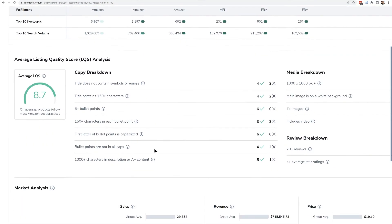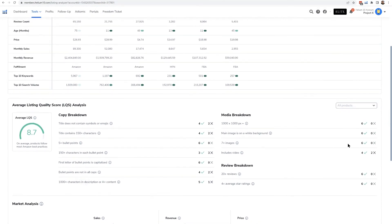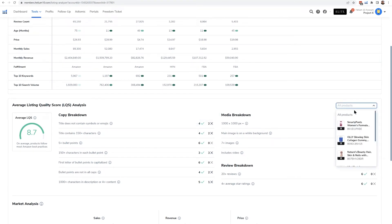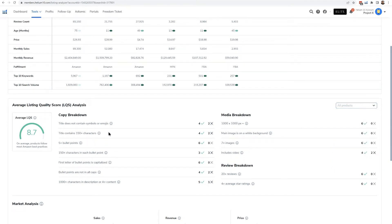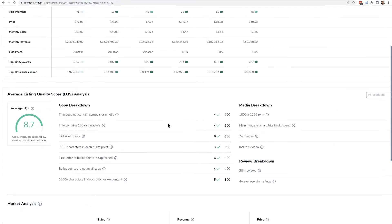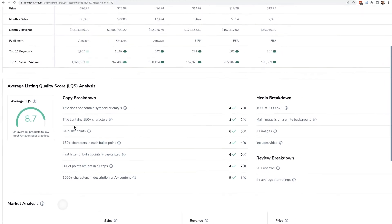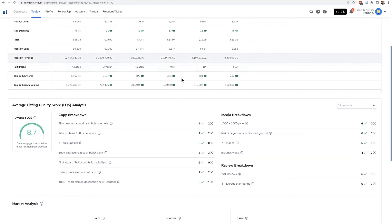Now here, since I entered in multiple ASINs, this part shows up a little bit differently. I could just look up one single product here, but by default it's showing me all of them at once. And so it's saying that out of all these products up here, there's four that don't have symbols or emojis in the title, but there's actually two that do.